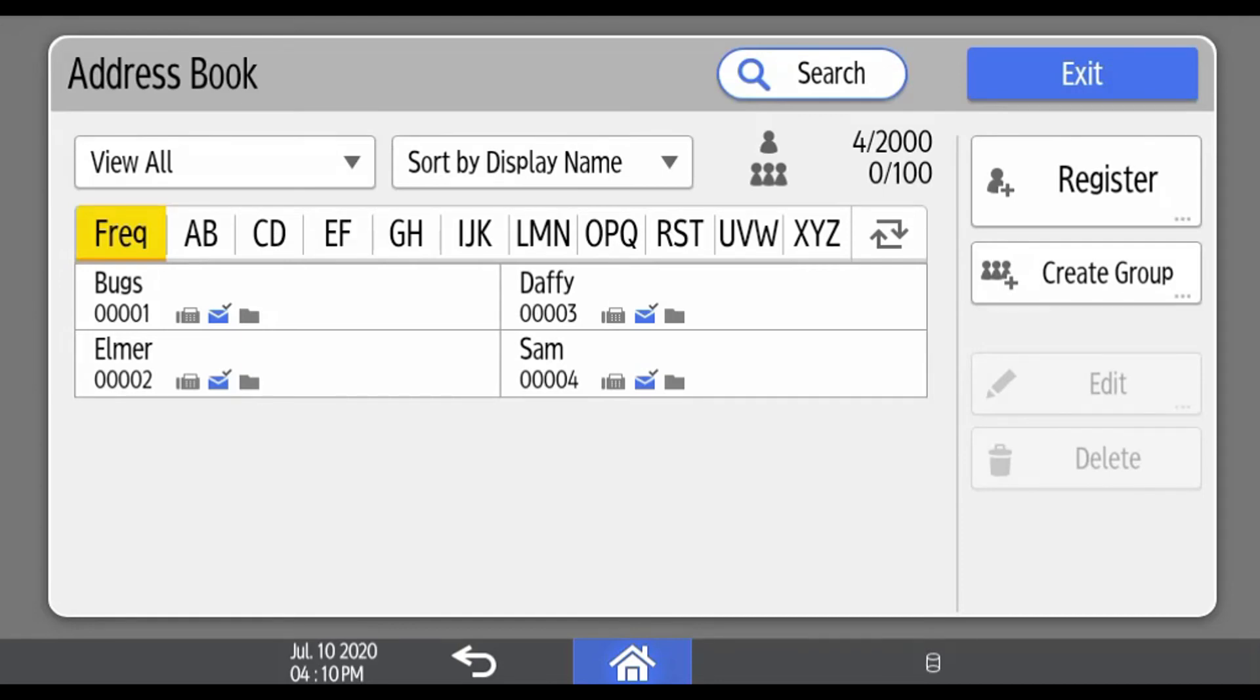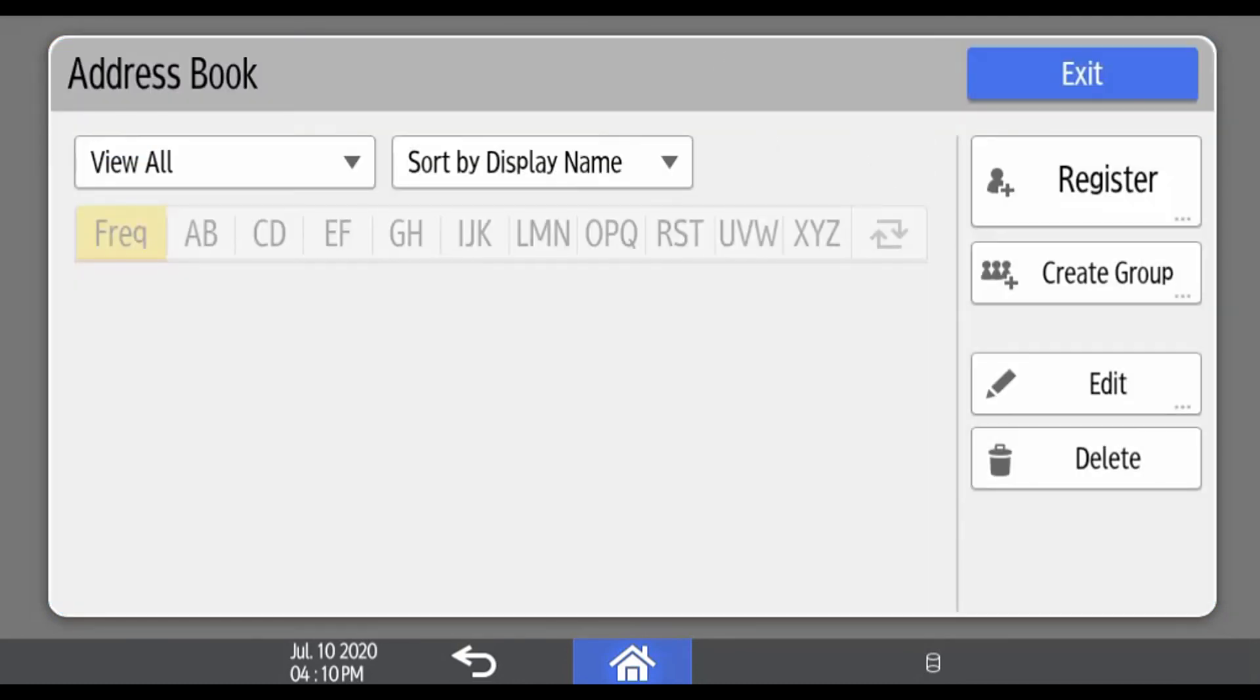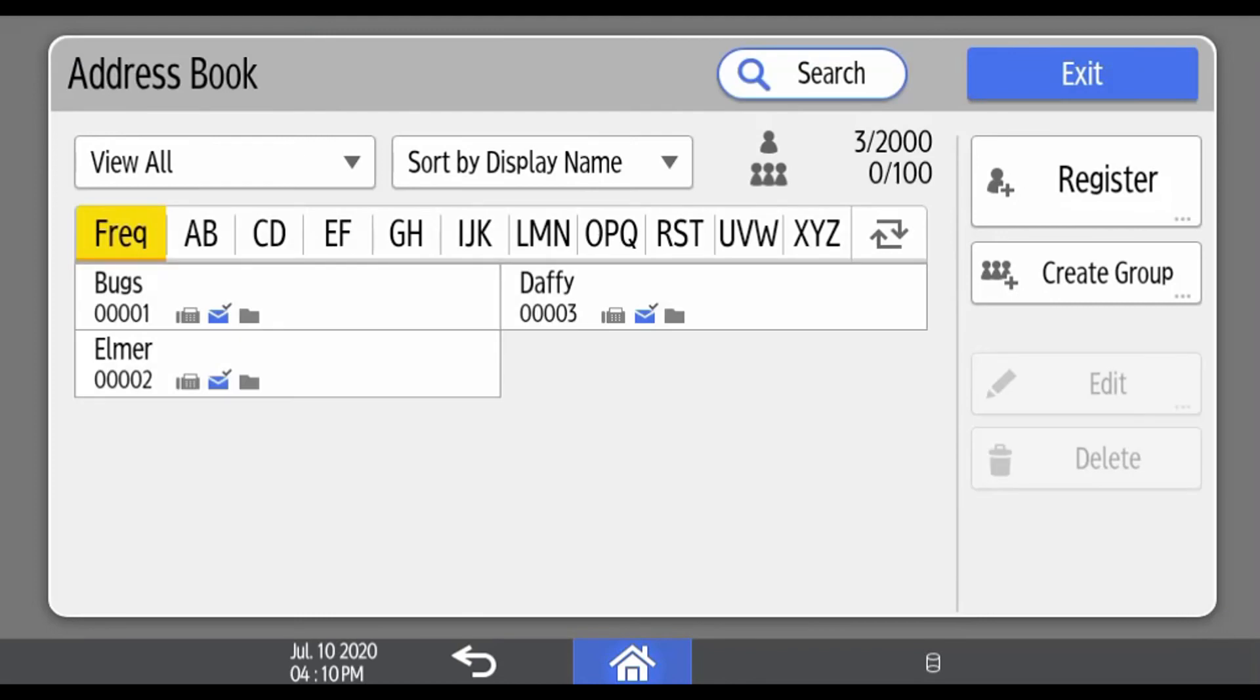To delete an address, select the address to be deleted and press Delete. Confirm the deletion and press OK. The address has been deleted.